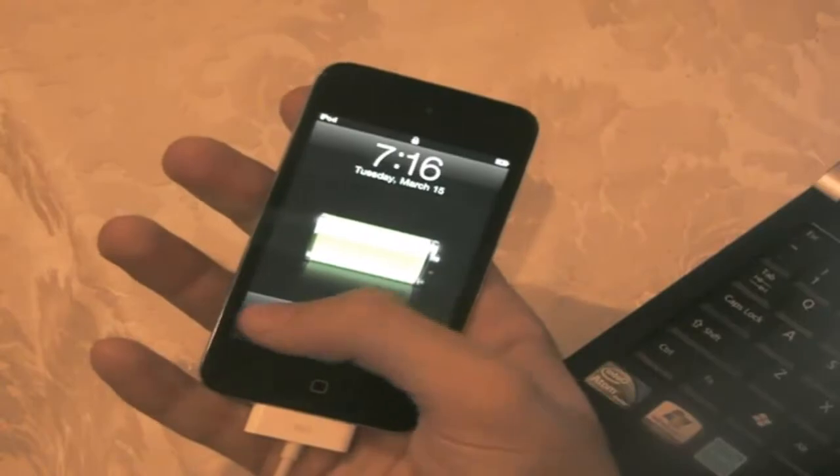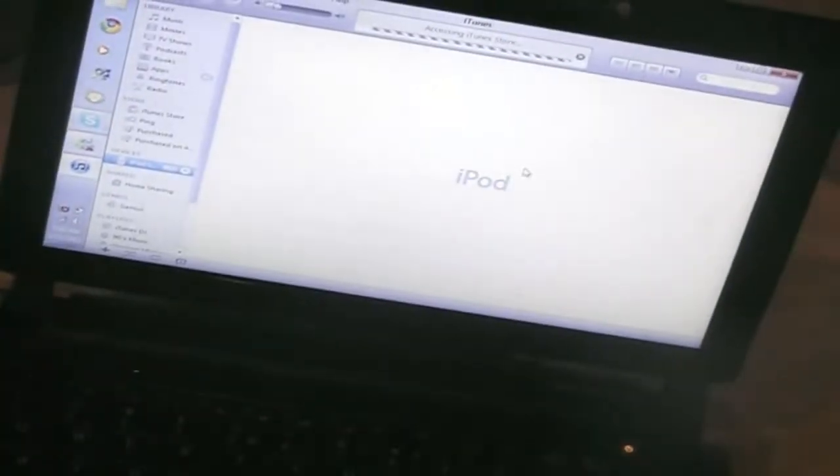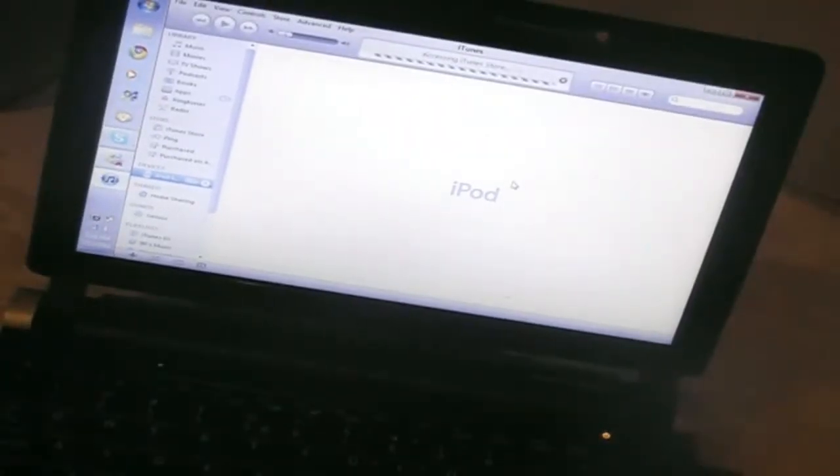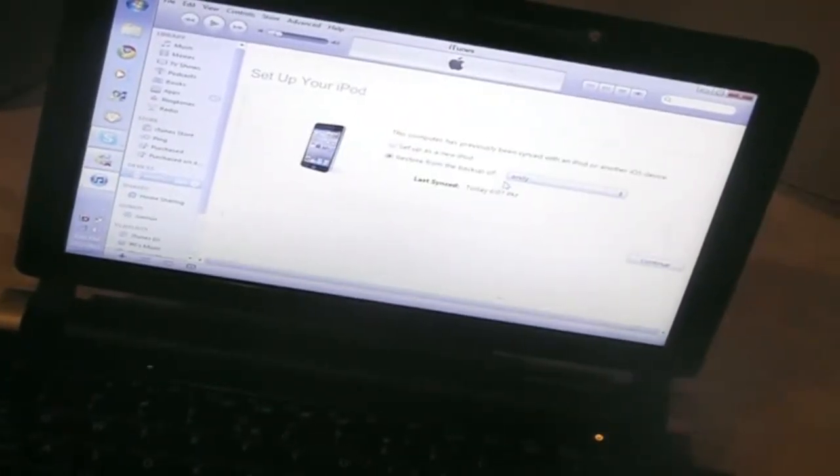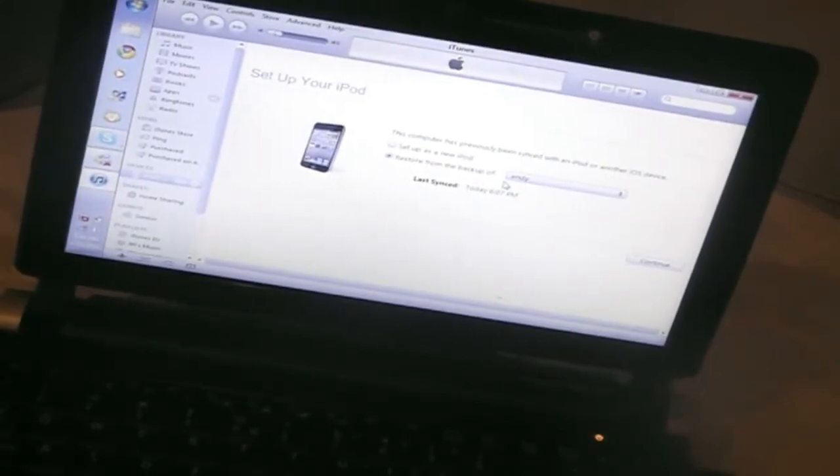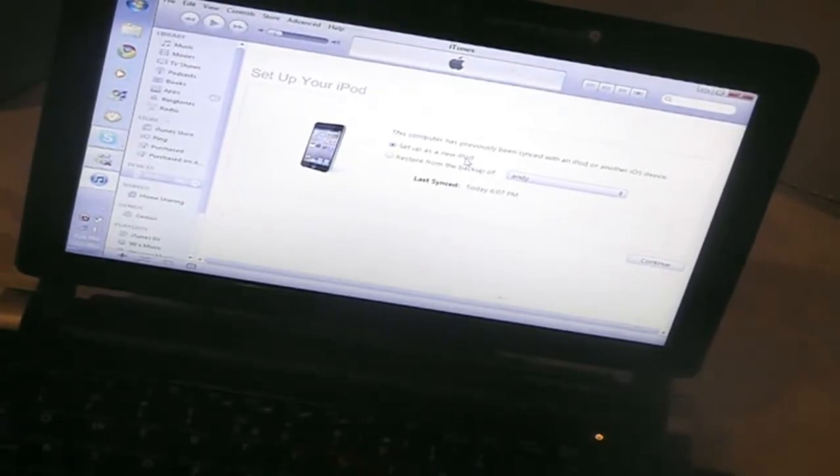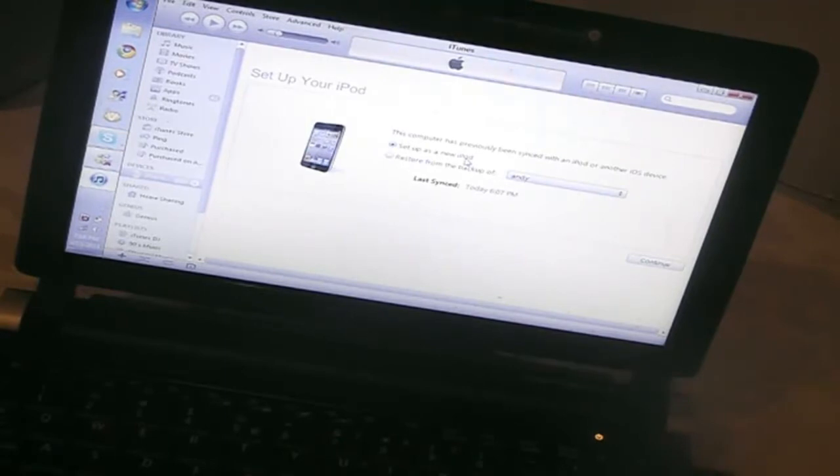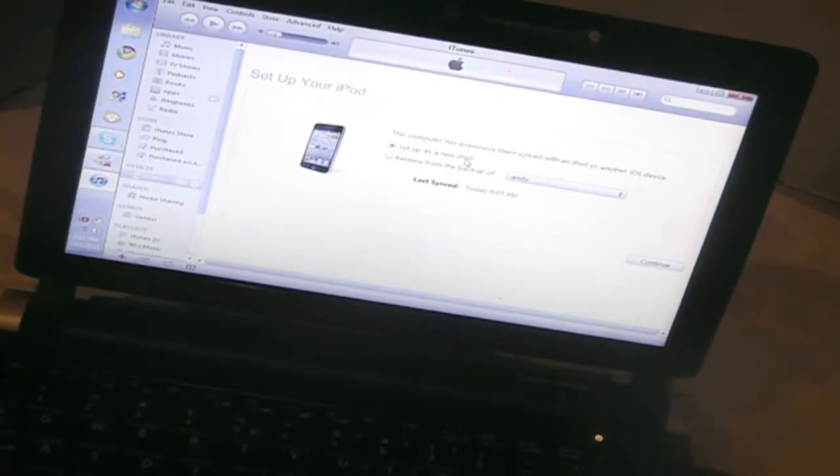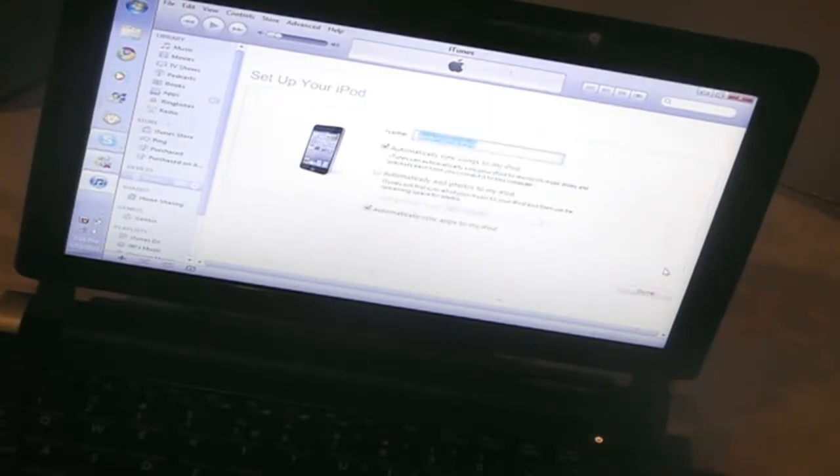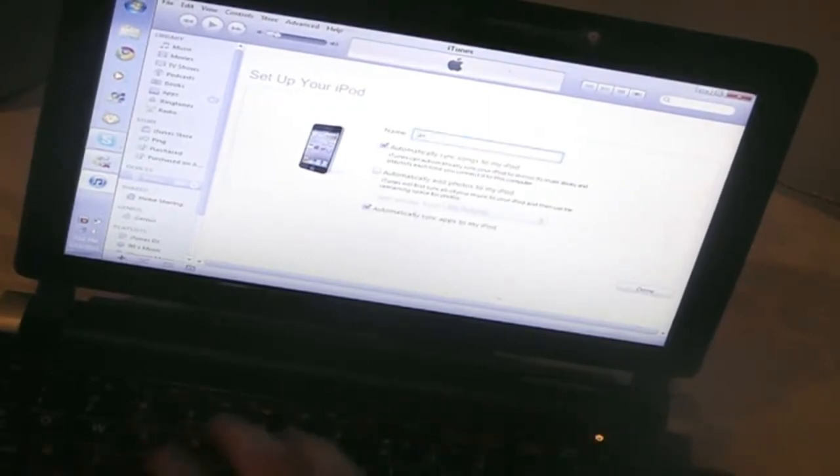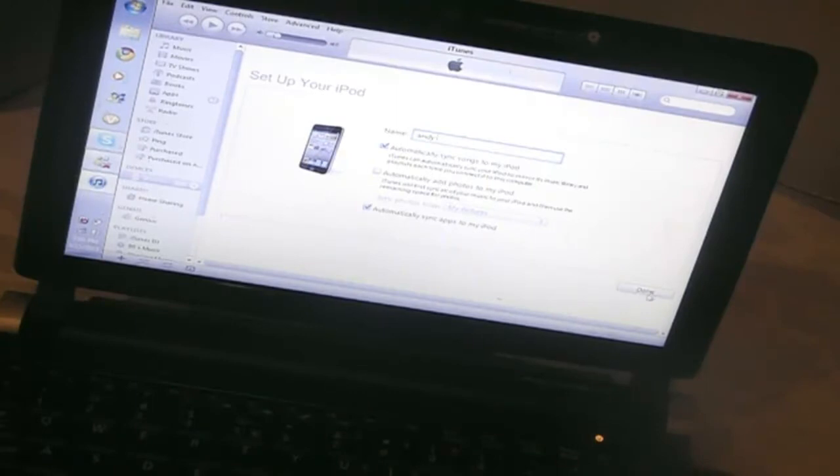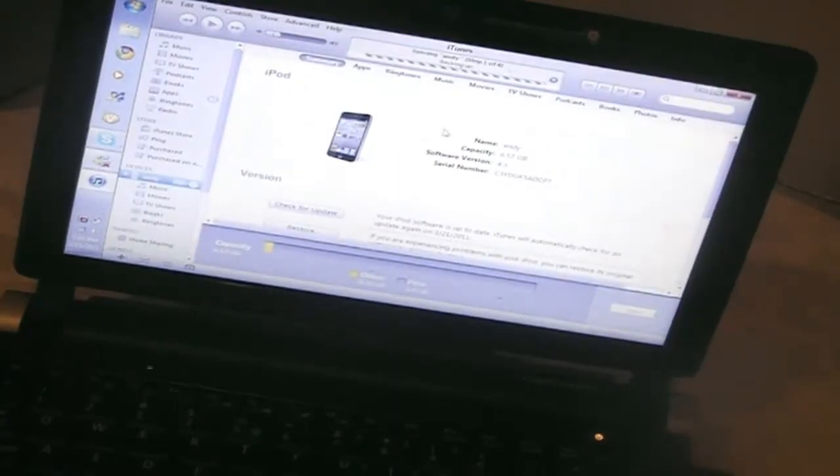Okay so here we have iTunes trying to load and you can restore from a backup. I recommend that you set up as a new iPod just cause you'll have more free memory. Cause some of the jailbreak data might be restored as a backup and you'll just have it there and it won't actually be there just be stored on the system. So set up as a new iPod continue and let me type in my name and you can automatically sync apps and songs. I'm just going to cancel the sync.